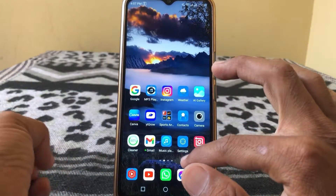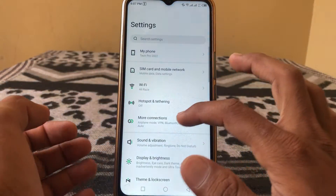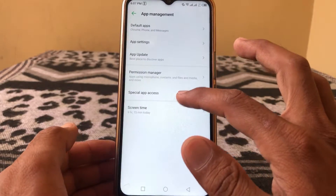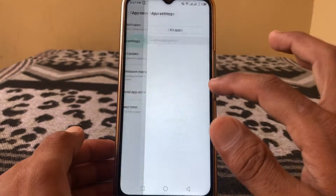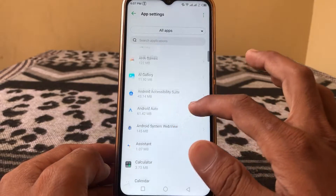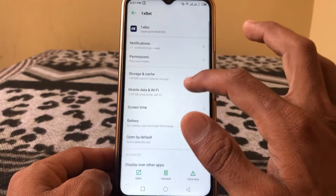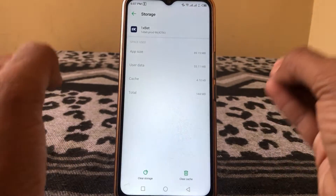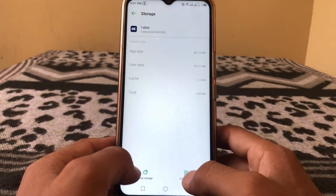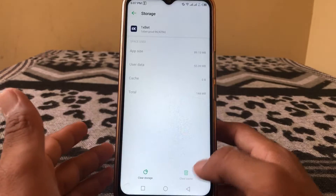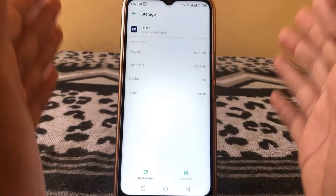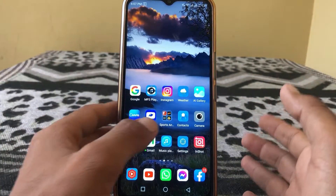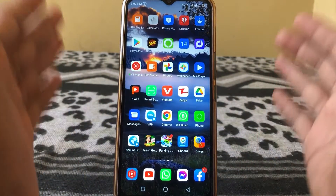First, open Settings, then go to Apps, then tap on App Settings. You can free up space by clearing the cache of all your installed apps from here. You can also clear storage and your space will free up.